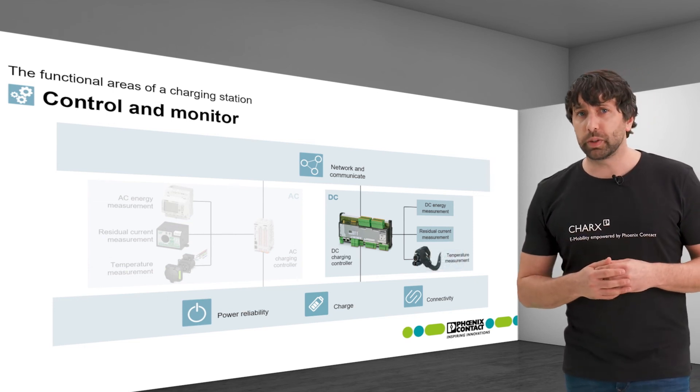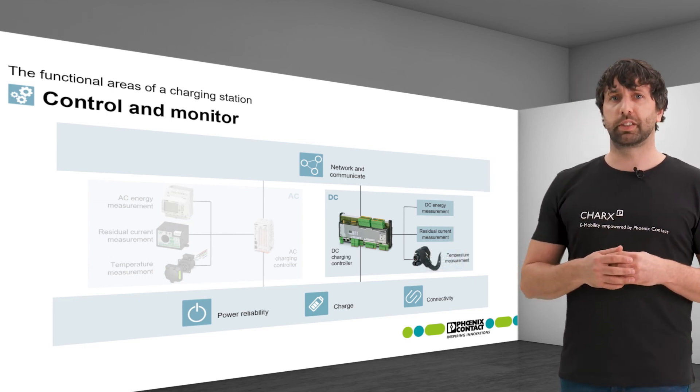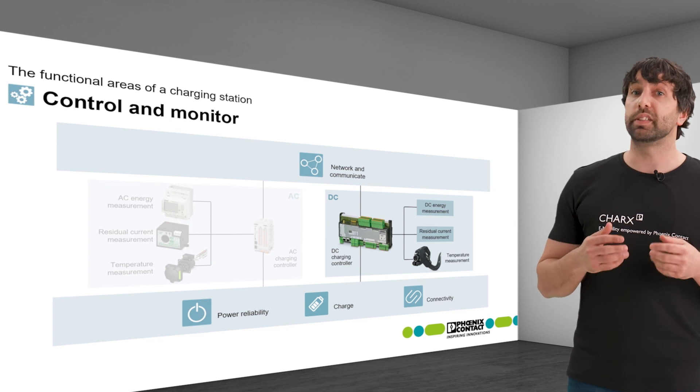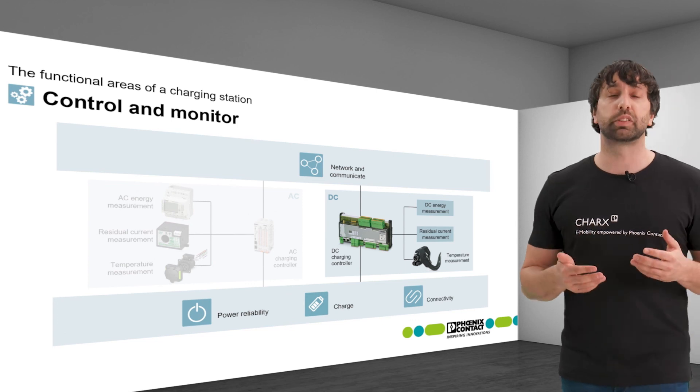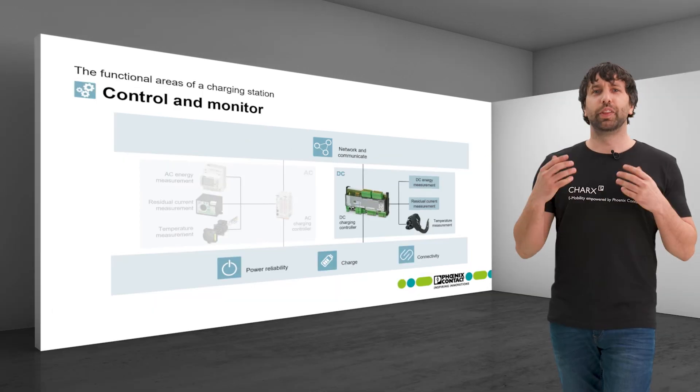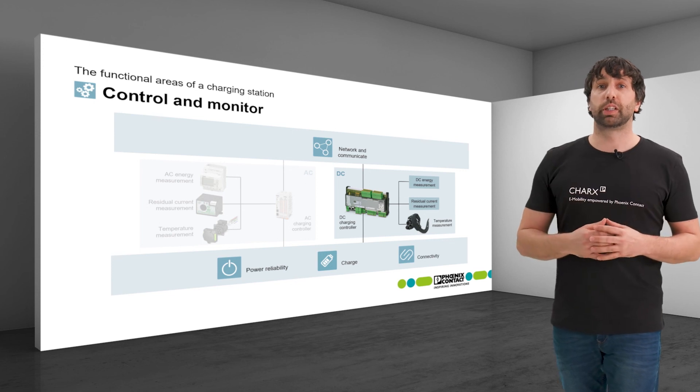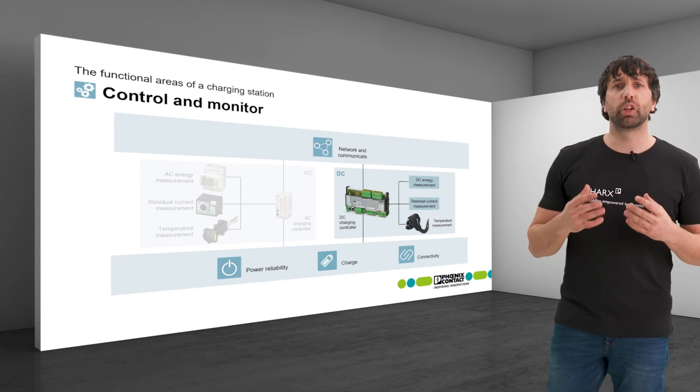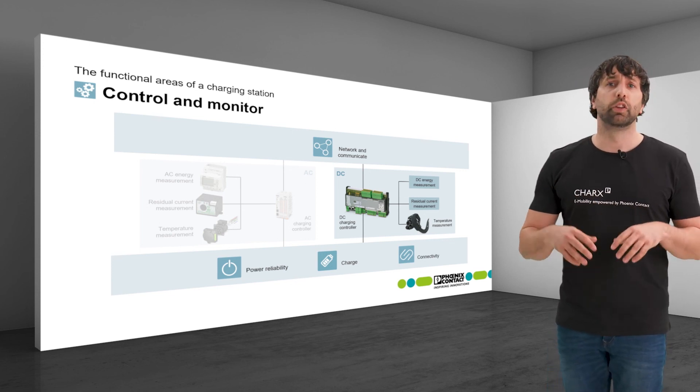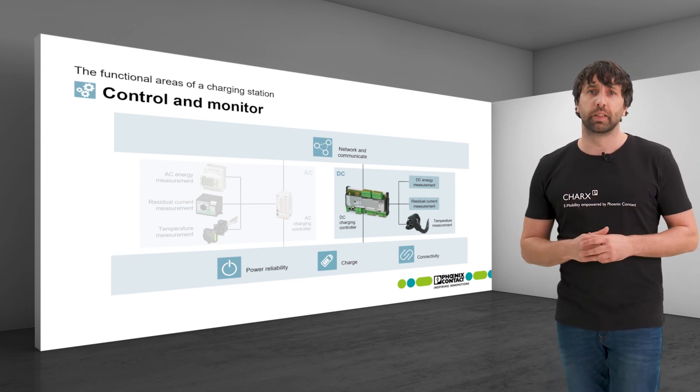Because of this, PT-1000 temperature sensors are integrated into our DC charging cables CHARGE Connect. This ensures that the temperature development is monitored throughout the entire path to the vehicle.